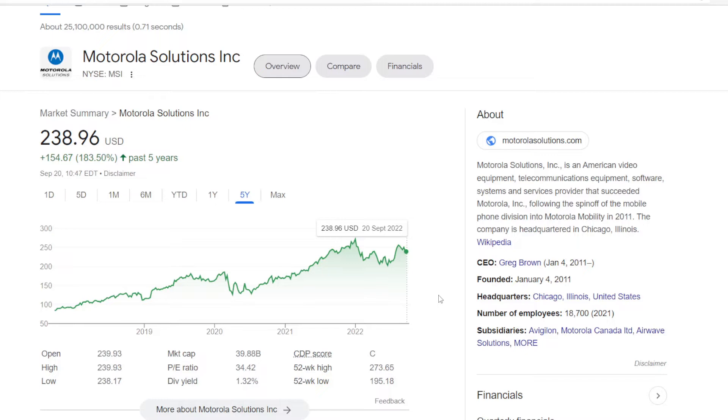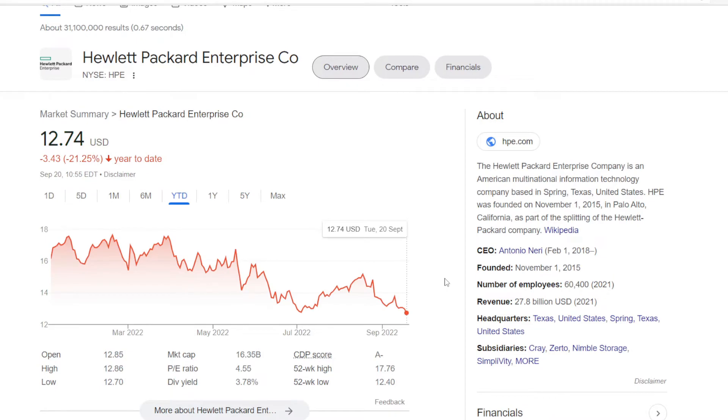The company is still way smaller than Cisco, at a market cap of $39.88 billion, and it is now trading at a dividend yield of 1.32%.